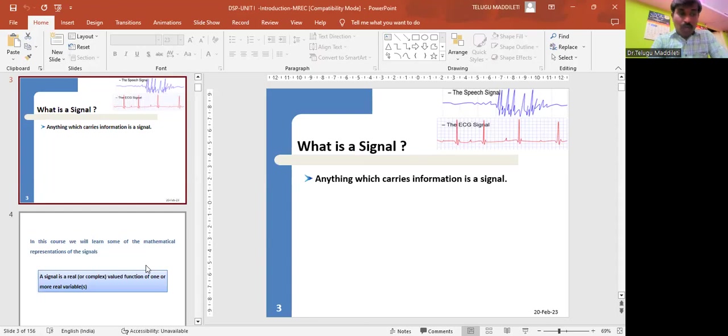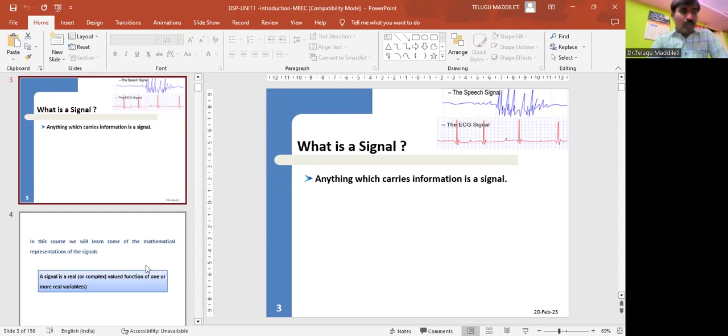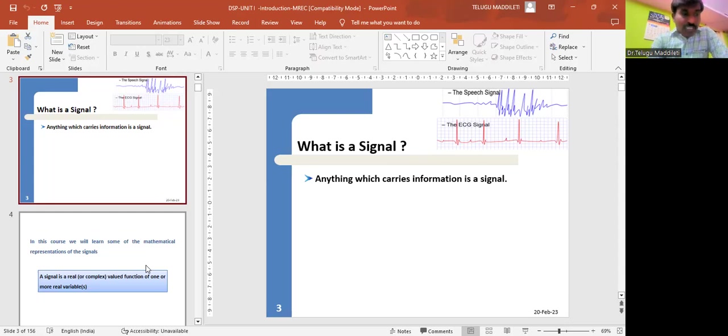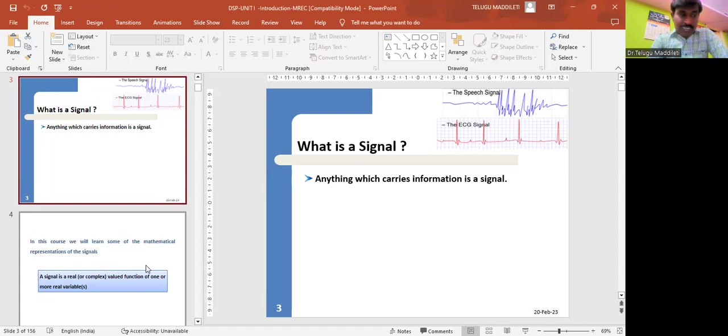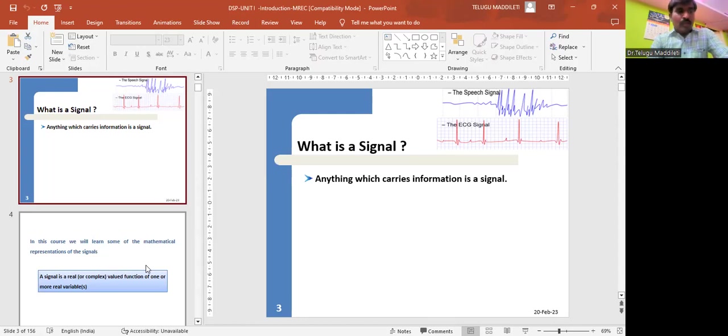You can define it as a single valued function of one or more independent variables which contains some information. It is a physical quantity that varies with time, space, or any other independent variable. You can represent a signal in time domain or frequency domain. Human speech is a familiar example of a signal. Electric current and voltage are also examples of signals. A signal may be a function of time, temperature, position, pressure, distance, etc. It may be one-dimensional signal or multi-dimensional signal.